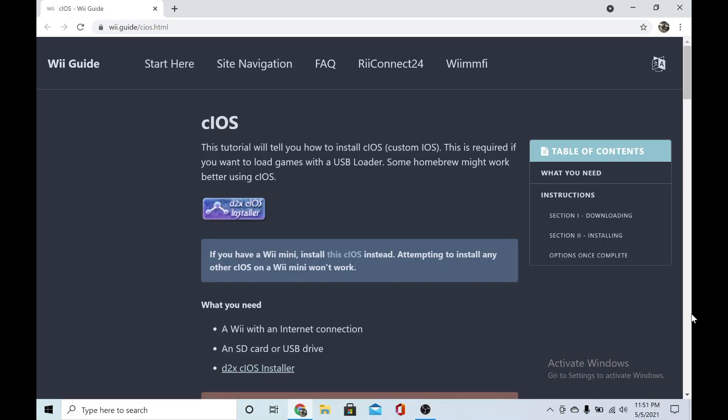Yo what's up, it's ed19d here. Today we're going to be installing d2x cIOS, which is a custom IOS for your Nintendo Wii. Most people use this for stuff like USB Loader GX, which I'll make a tutorial on in the future, and installing Multi-Mod Manager to install forwarders and channels. But this video is just gonna be me installing custom IOS basically.